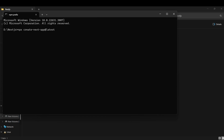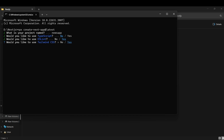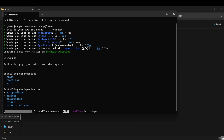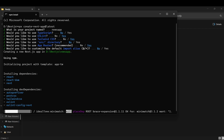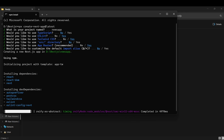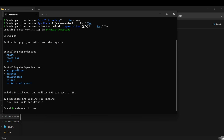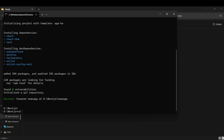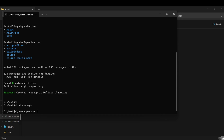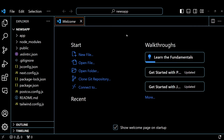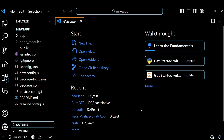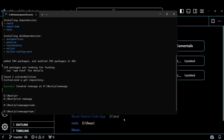First, initialize the Next.js application and name the application. These are my default settings for this Next.js app. So, let's run this app to make sure that our setup is complete.